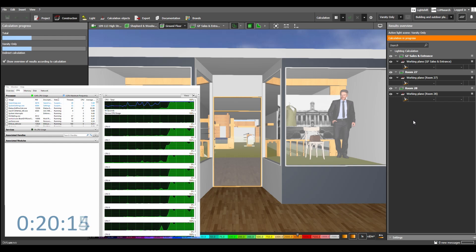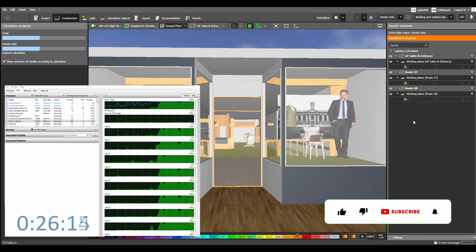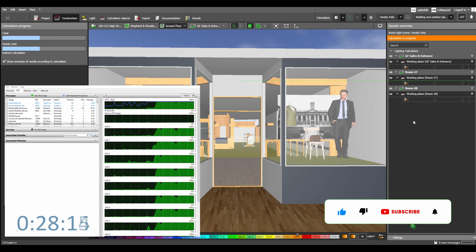I've got a little clock running down in the bottom corner there. You can see Dialux running in the background. You can see all processors are being used. By the way, subscribe and like if you want to see more of this content.